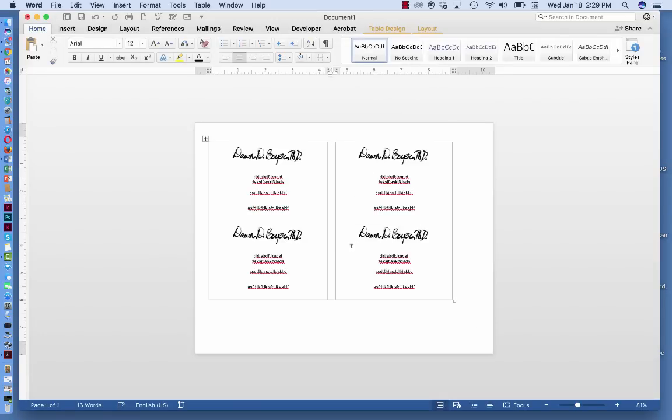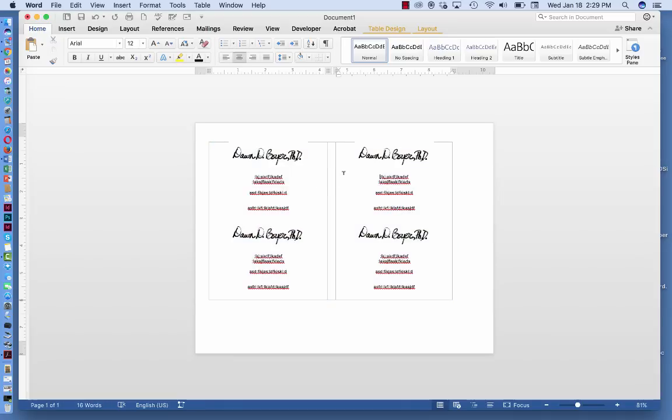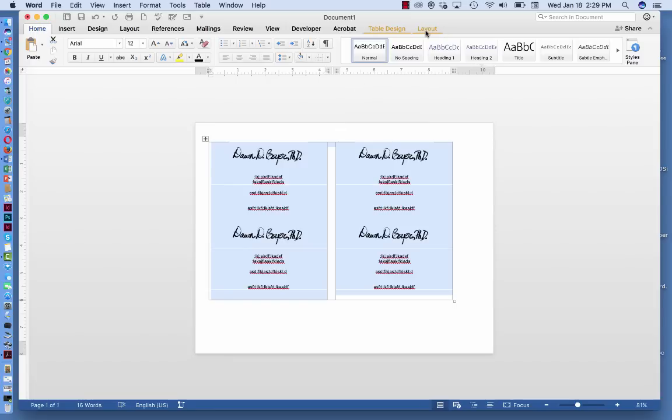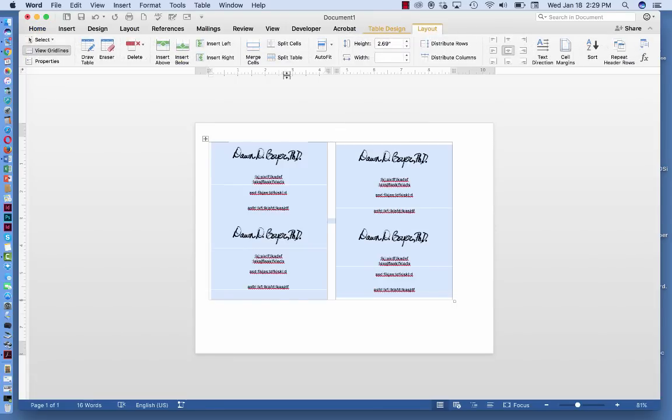Now, what's happened here is that everything is skewed up to the left top-hand corner. You can highlight this, or just drag your cursor across all three columns or cells of the table, go up to the Layout, and click Center.